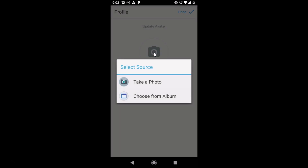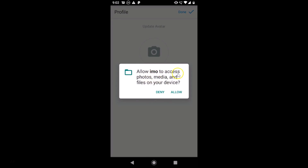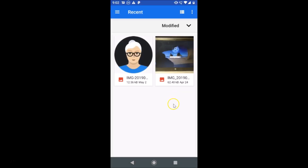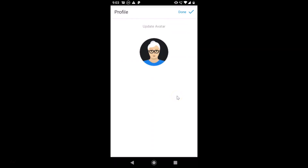To upload your avatar, tap on the avatar option and select a source: 'Take a photo' or 'Choose from album.' I'm selecting Choose from Album. Allow IMO to access photos, media, and files, then select your photo. A prompt will ask if you want to share to your story — you can tap Share or Cancel. I tapped Share, and the avatar is updated.